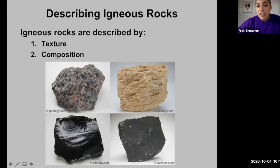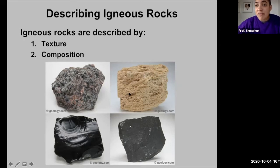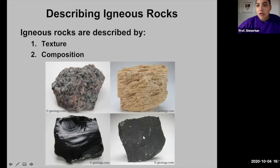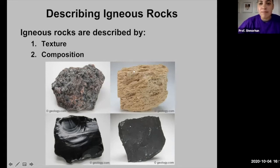All these igneous rocks are different types: we have granite, pumice, obsidian, and basalt. I'll talk a little bit about what some of these textures and compositions are.